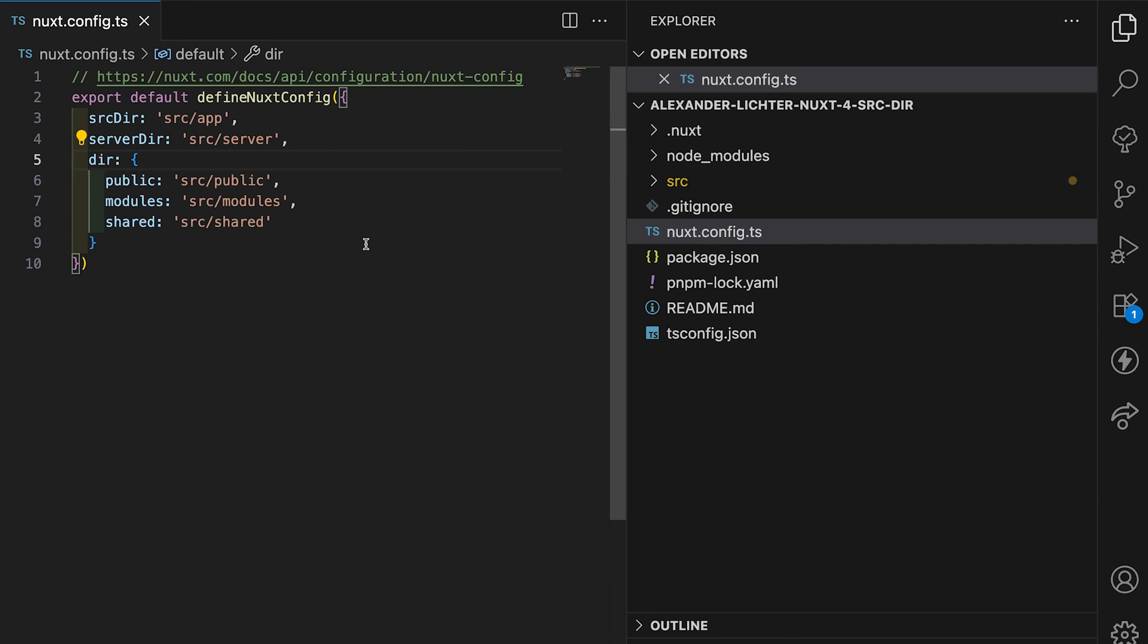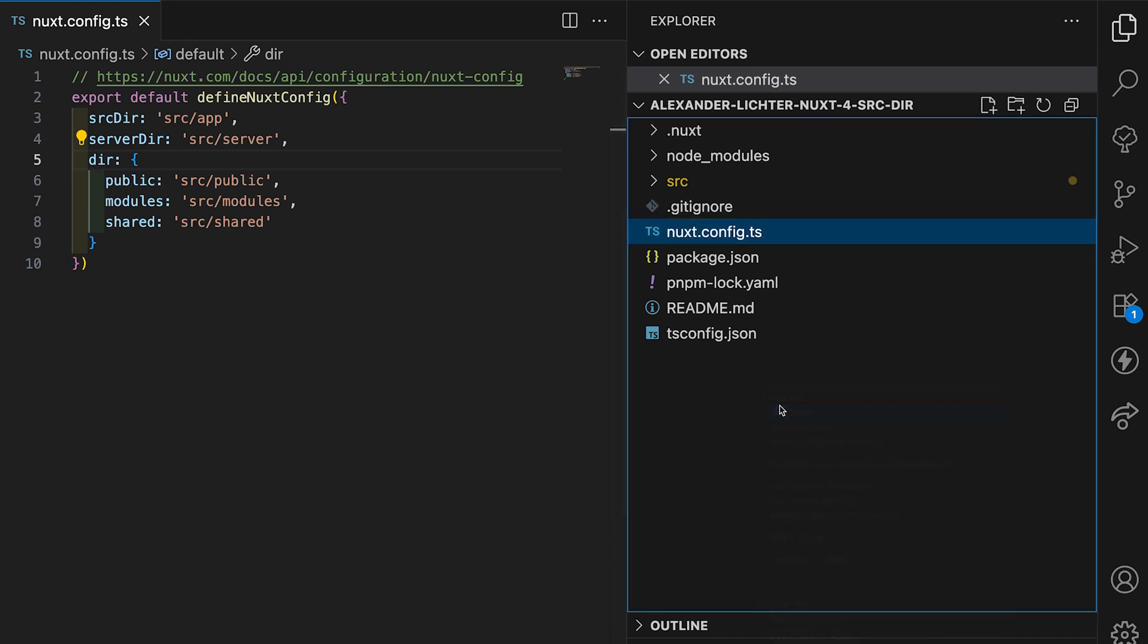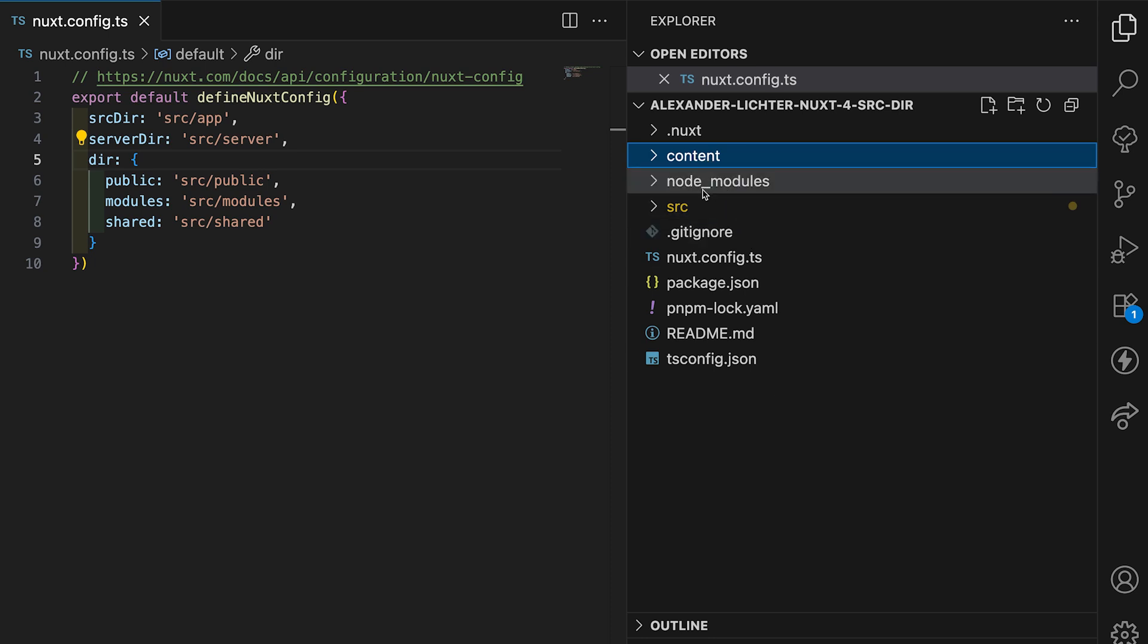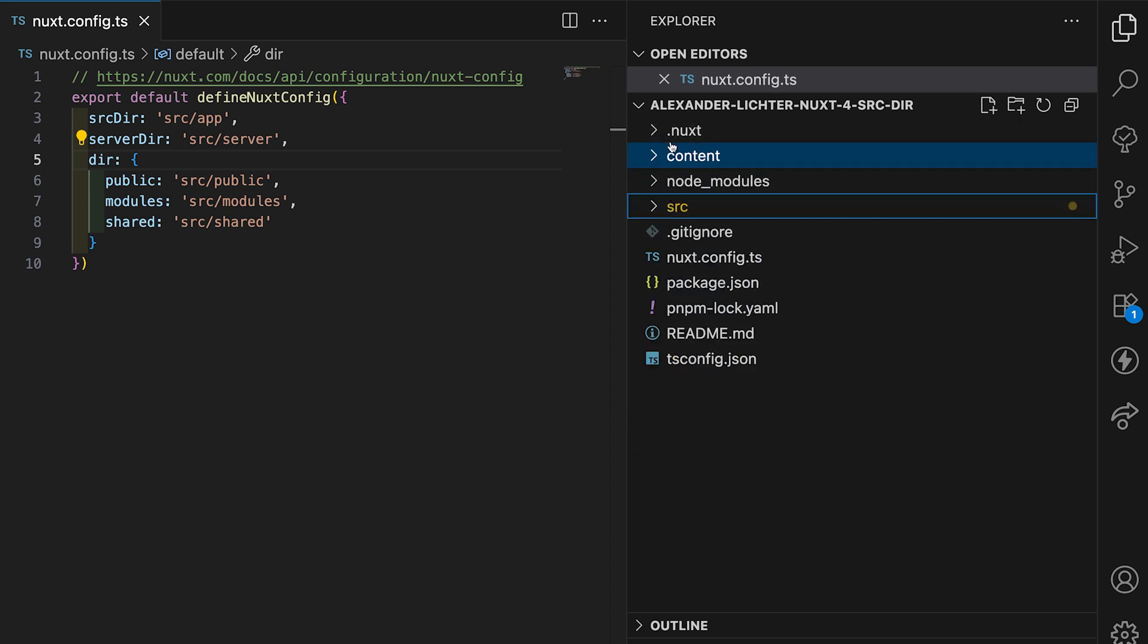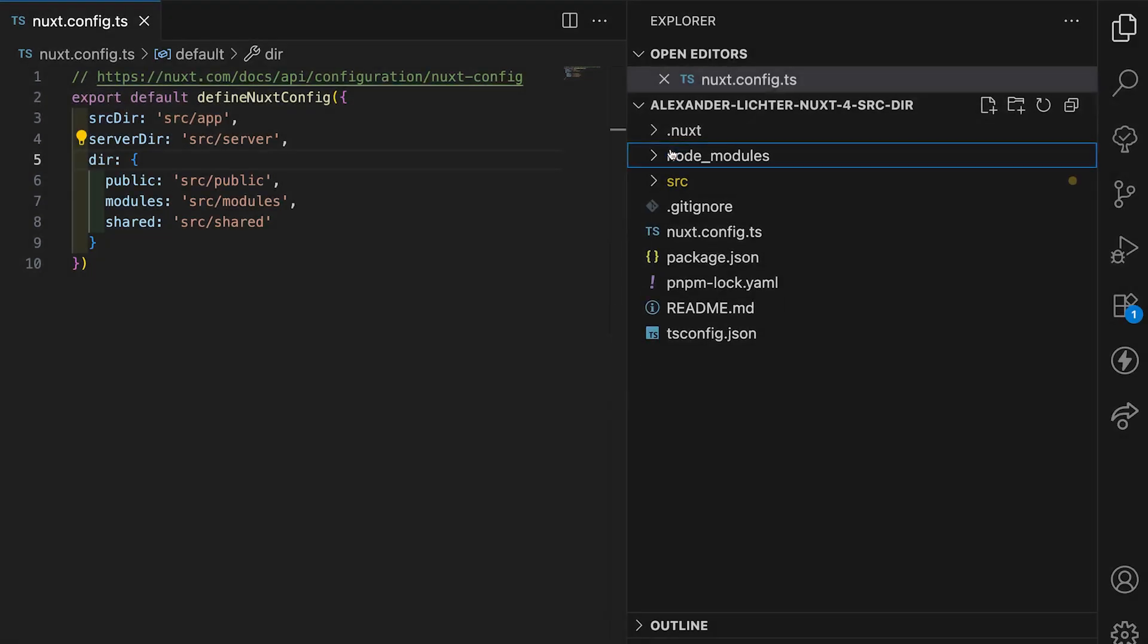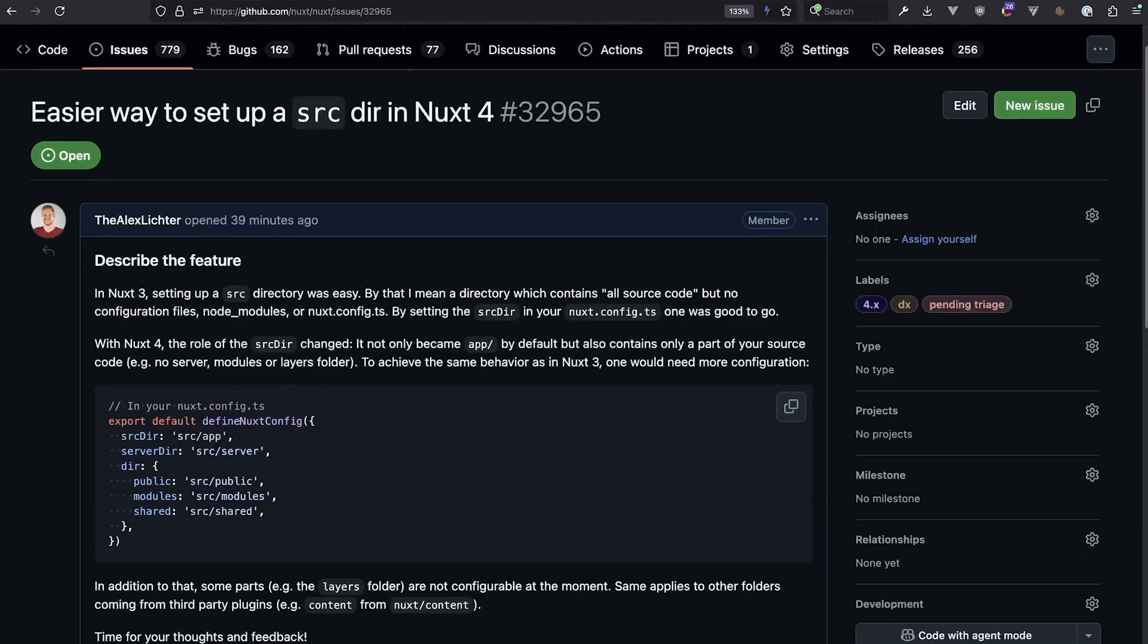And another issue would be third-party modules, or even first-party modules, but modules with own folders. Think about Nuxt content, for example. So a content folder would also live in here as content. And right now it's not possible to move this under source, because you even can't change the folder structure. This was also before like that in Nuxt 3, so this is not a new issue, but it's also an issue that definitely should be raised.